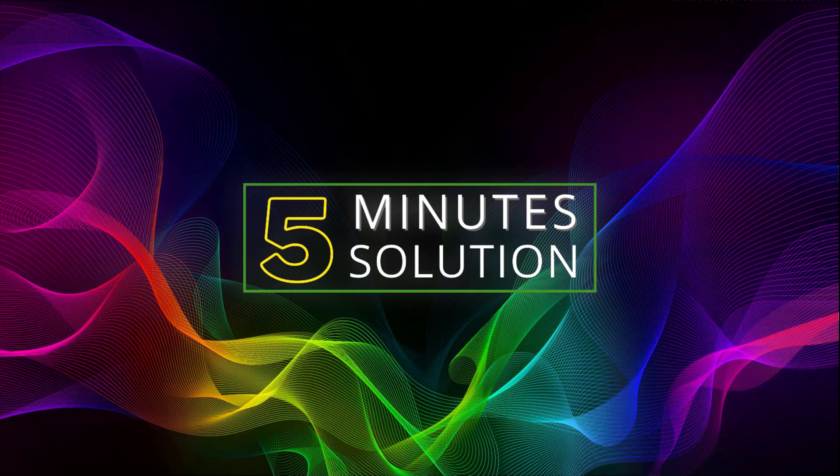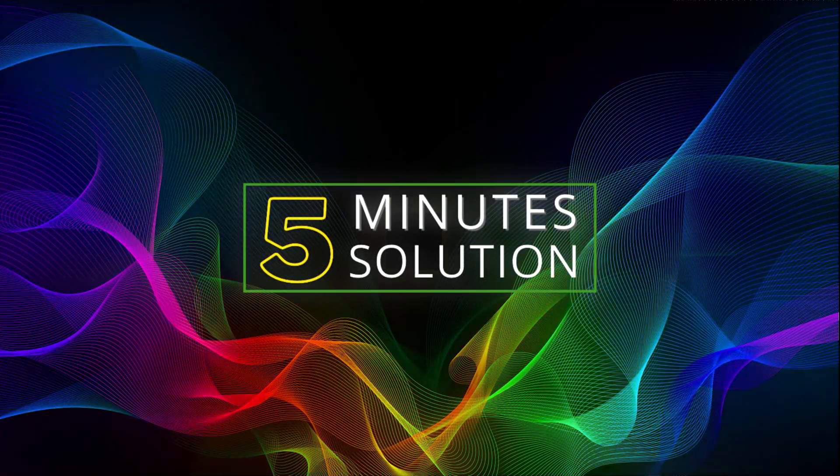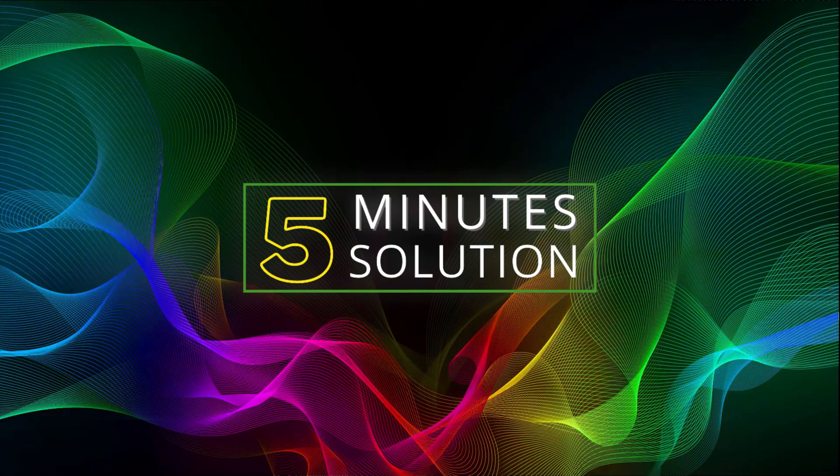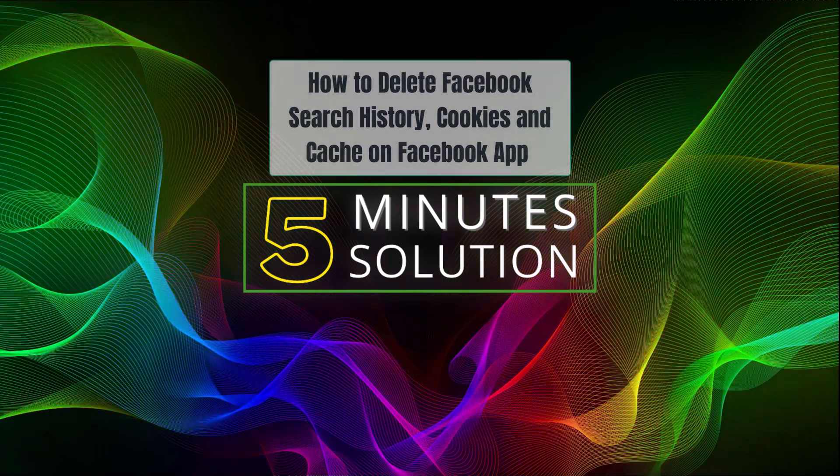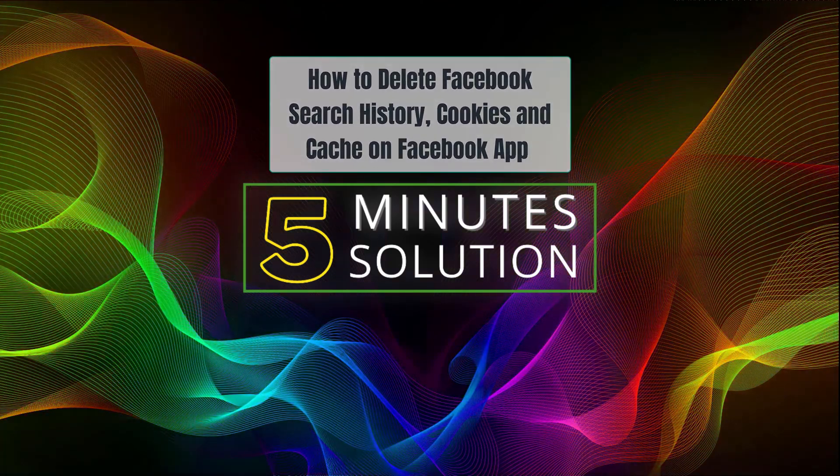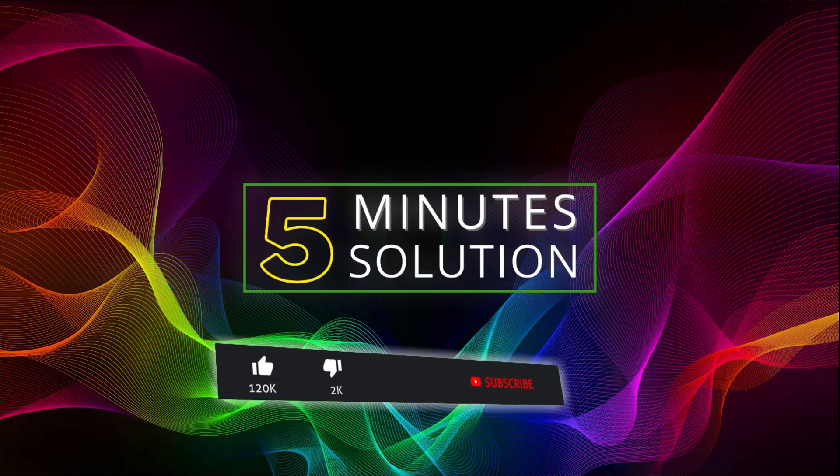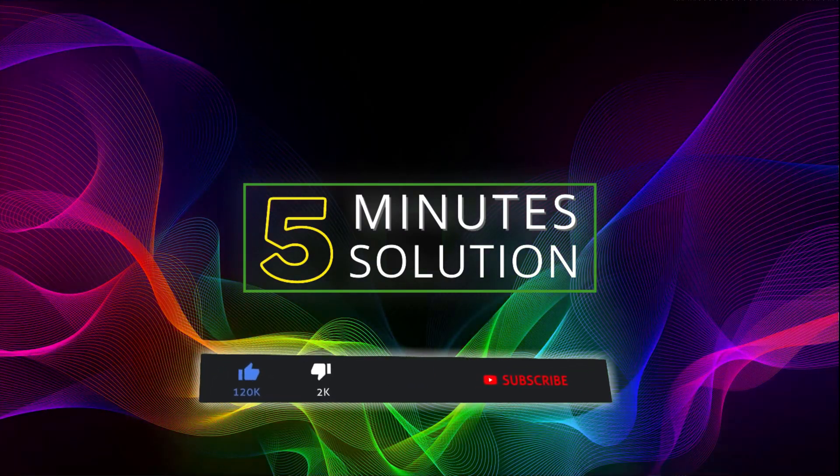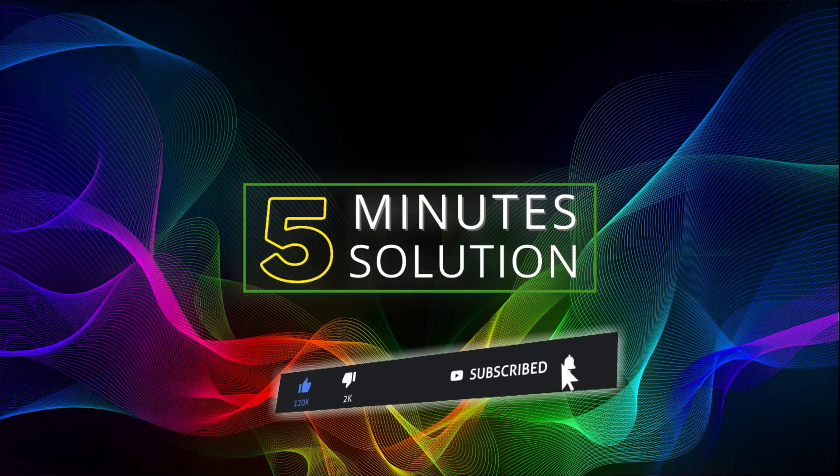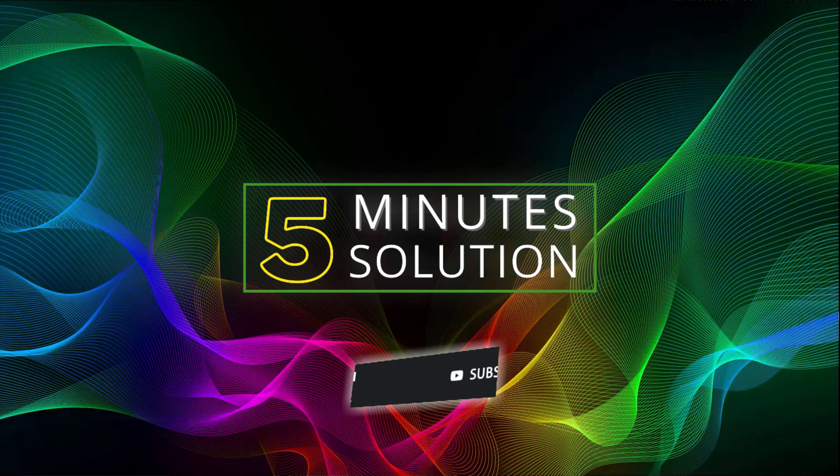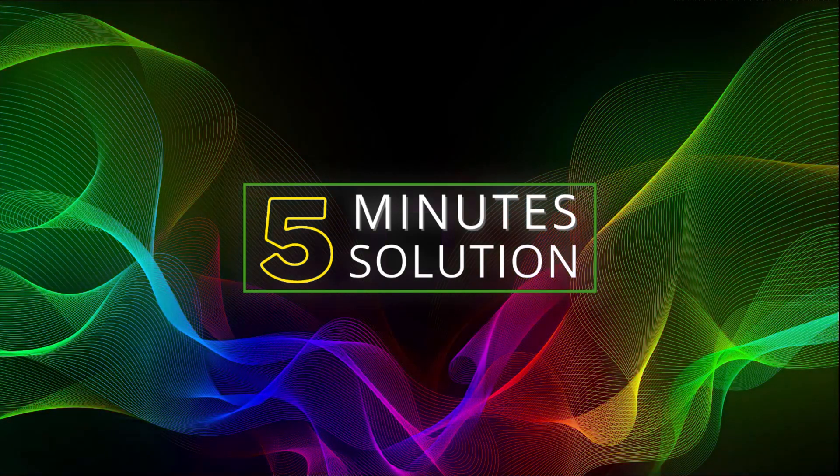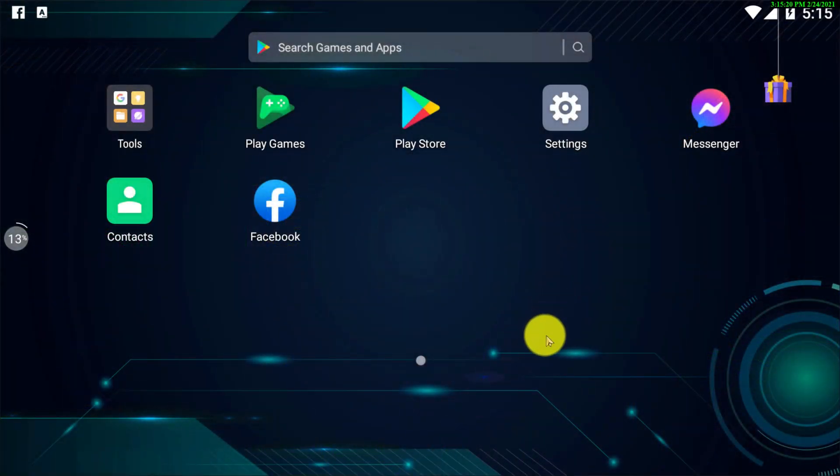Hello, what's going on guys, welcome to Five Minute Solution. In today's video I will show you how to delete Facebook search history, cookies, and cache on the Facebook app. But before we get started, if you're new to this channel make sure to leave a like on this video and subscribe to this channel, and also turn on notifications by pressing the bell icon. So without any further delay, let's go straight into the tutorial.